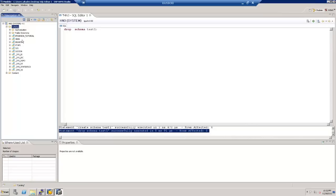So this is how we drop a schema when we no longer need it in the system. A schema is basically a way of organizing all our development structure — all our tables and procedures — in one particular schema, providing a broader organization of tables and work done for a particular project.